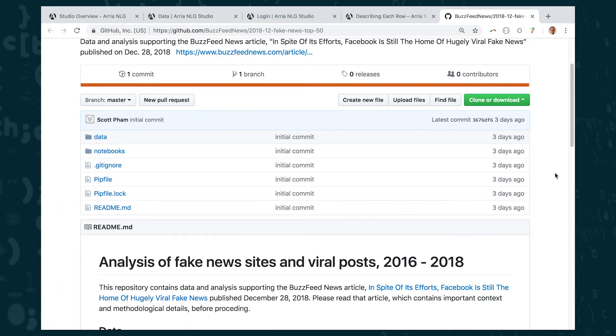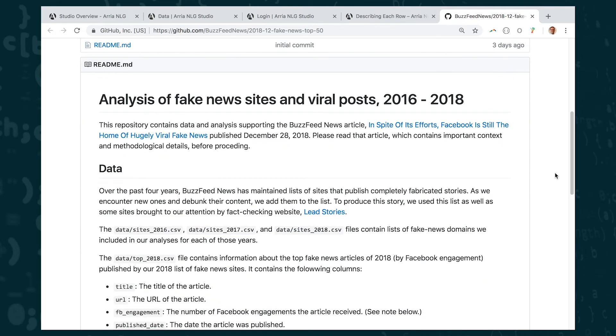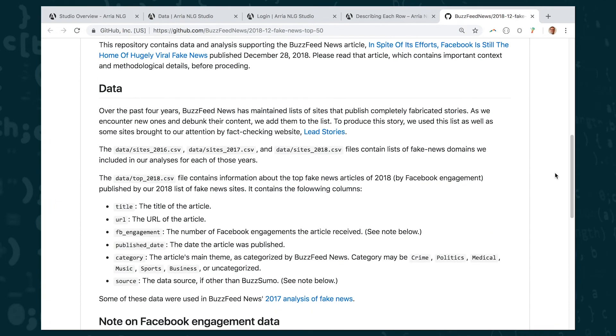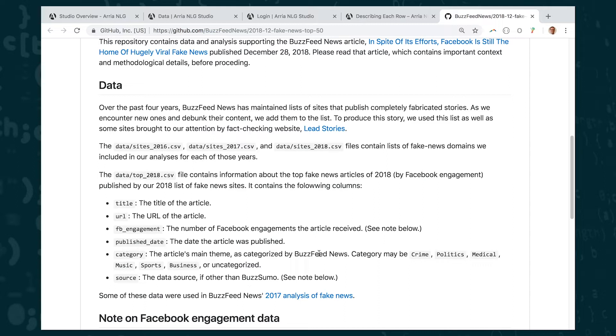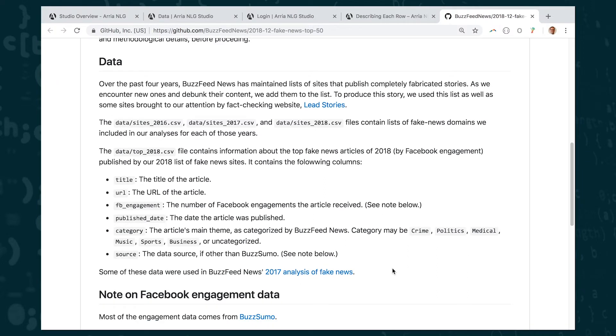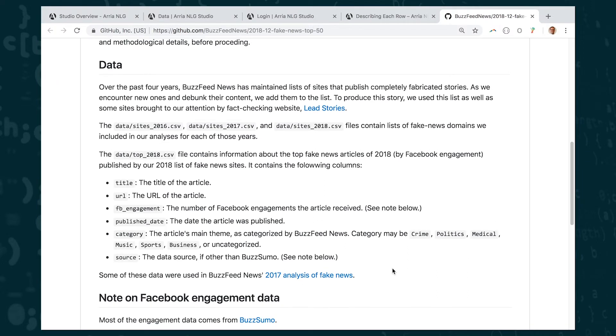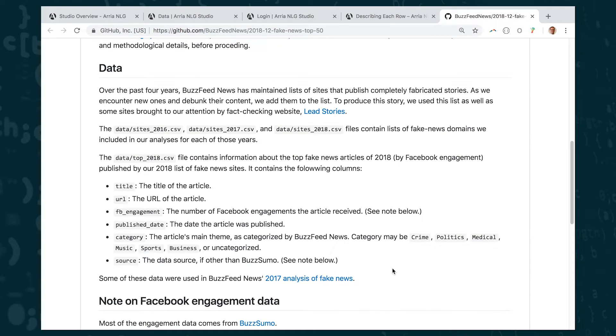So the data that we're going to use was collected by some BuzzFeed reporters who were investigating fake news online and what they did was they created a data set of articles, of fake news articles that had been shared on Facebook. And in this data set they list the title of the article that they found, the URL of the article, the amount of Facebook engagement, so the number of Facebook engagements the article received, the publication date, the category, you know whether it was crime, politics, music, sports, etc., and also the source of the data.